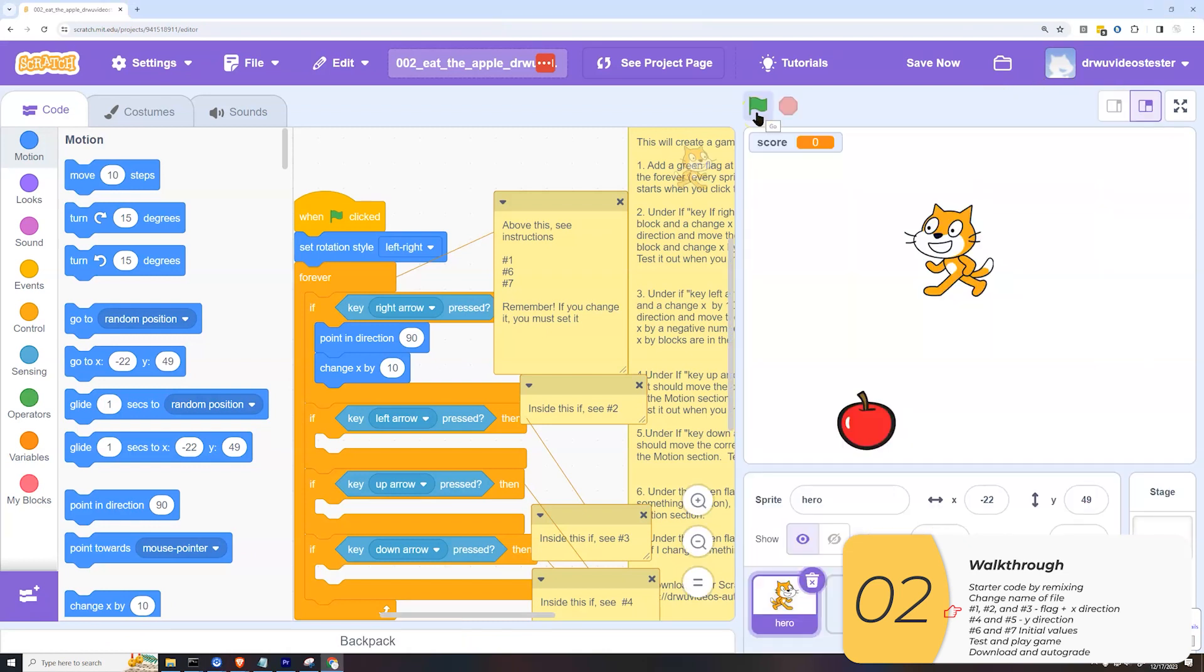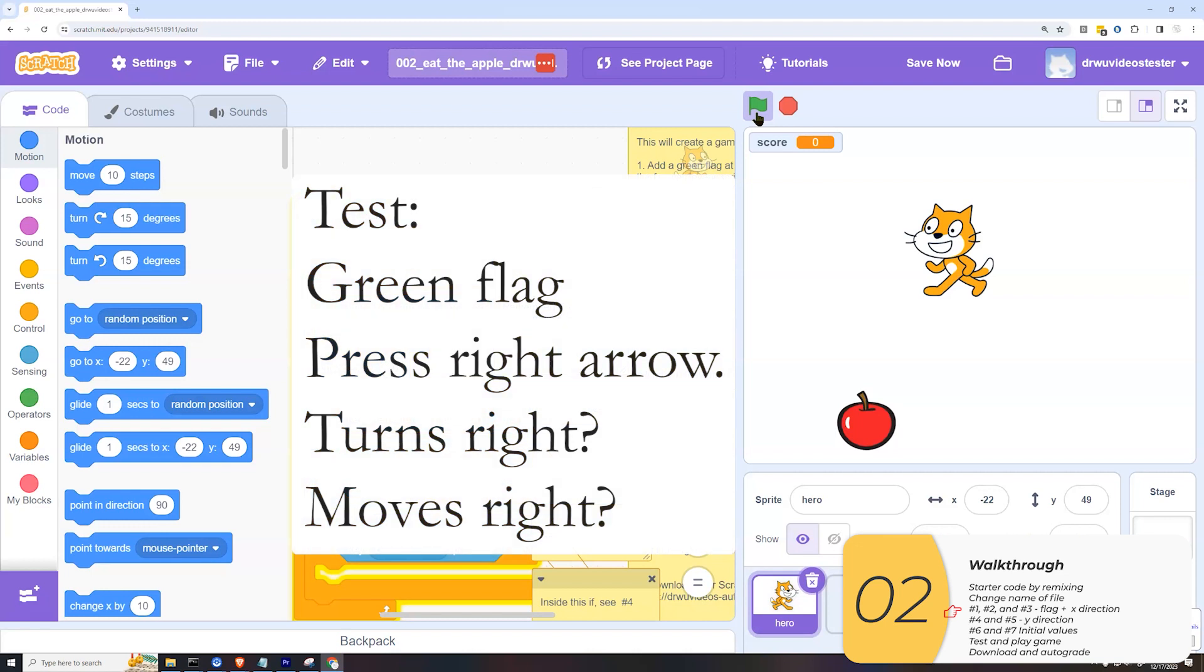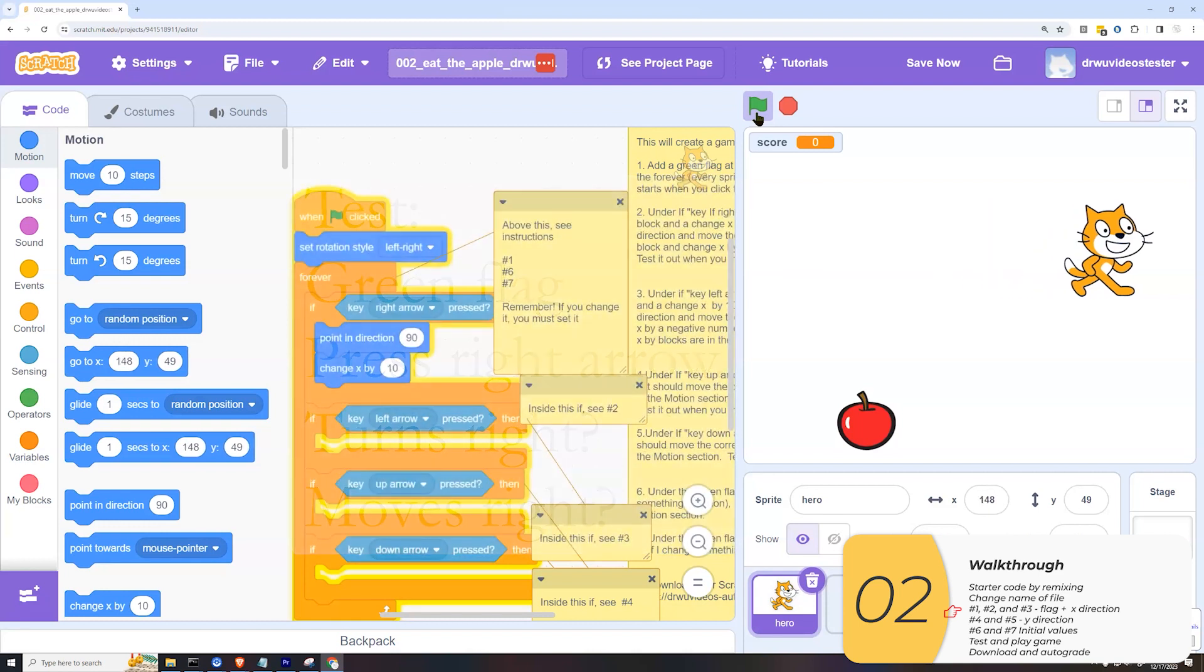I expect that when I press the flag and then when I press the right arrow, it's going to point to the right and change x by 10. Let's see if it does that. It does that. Good.